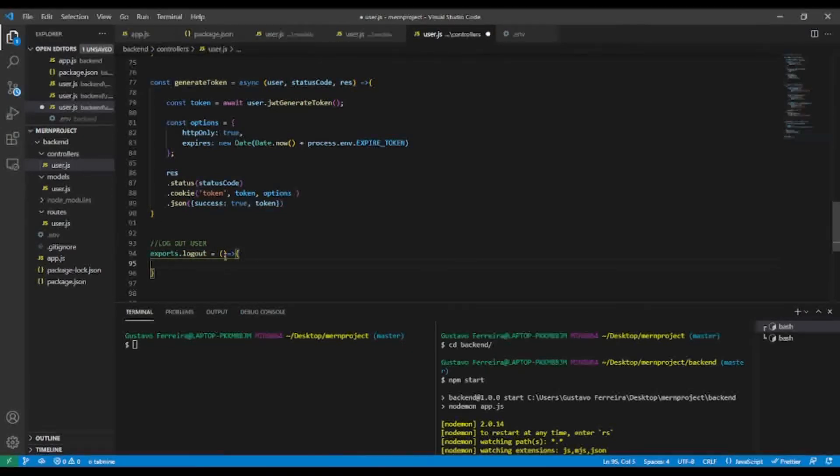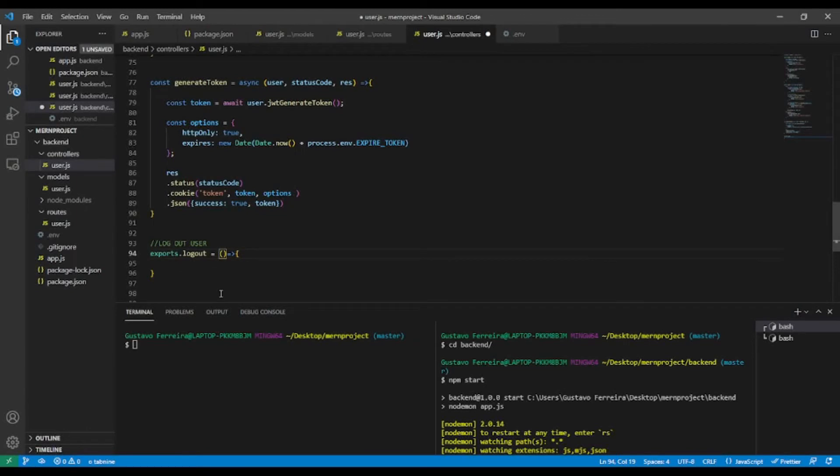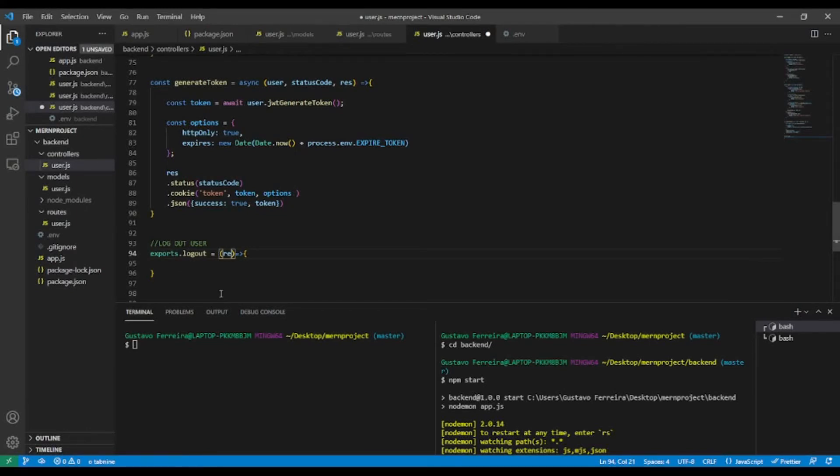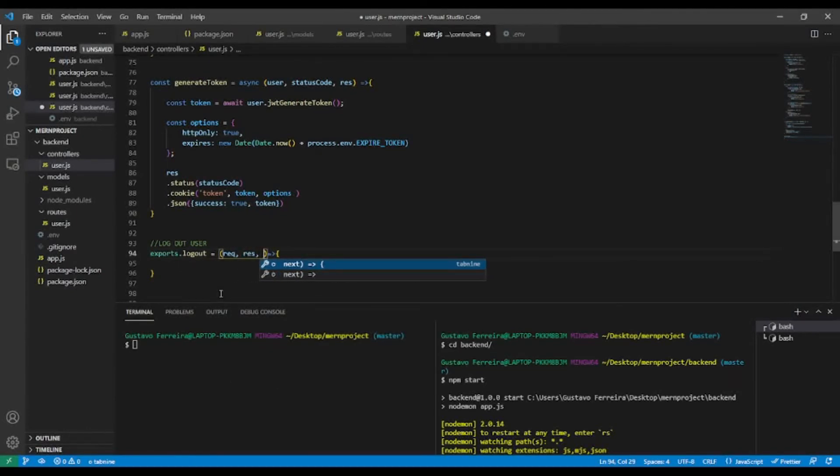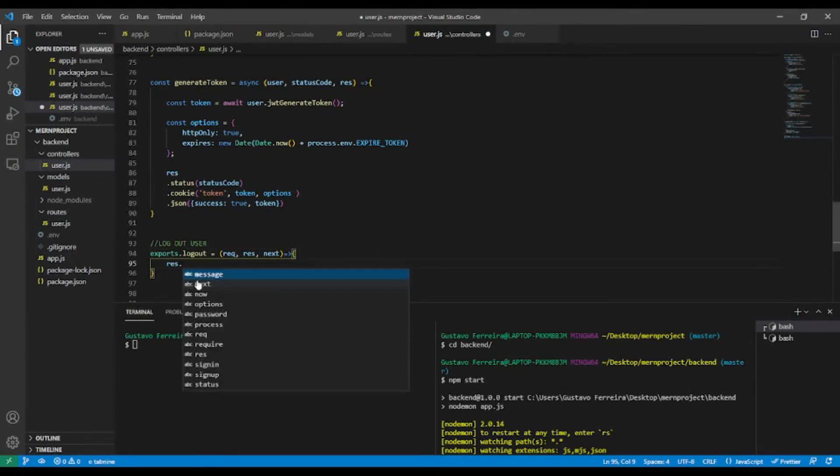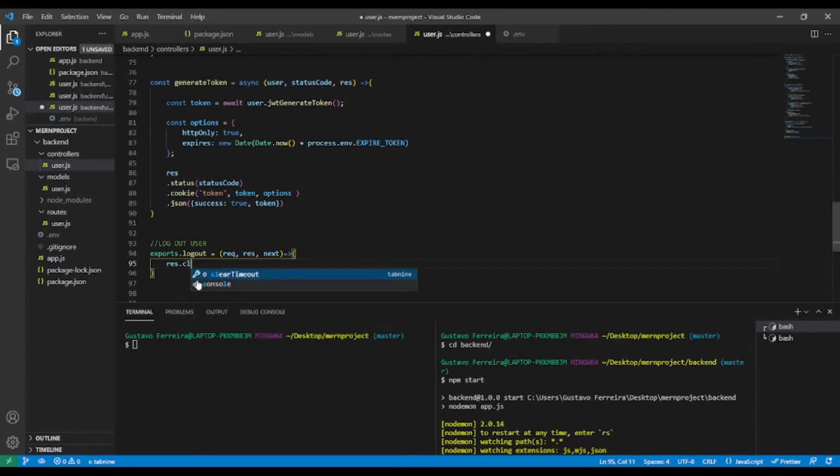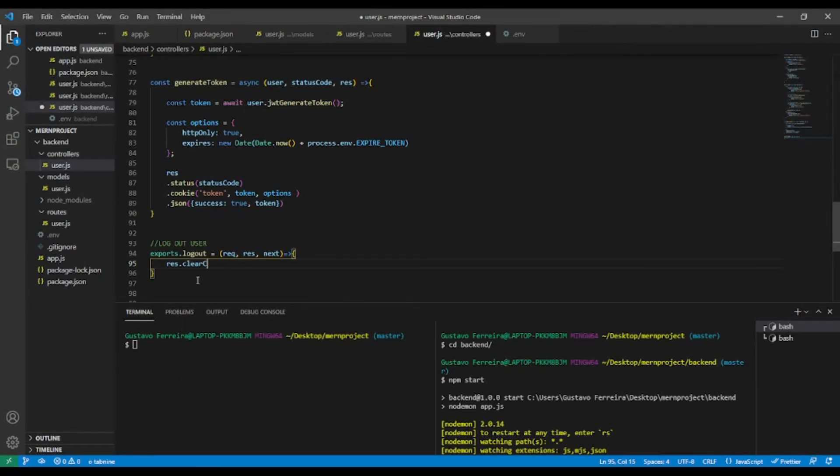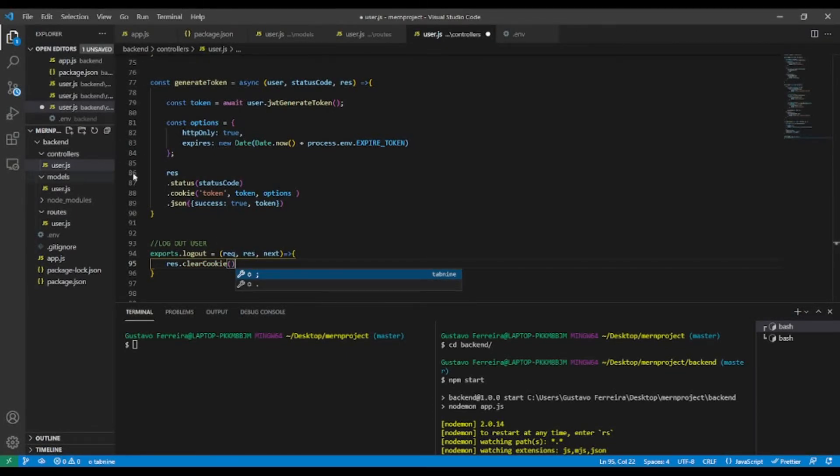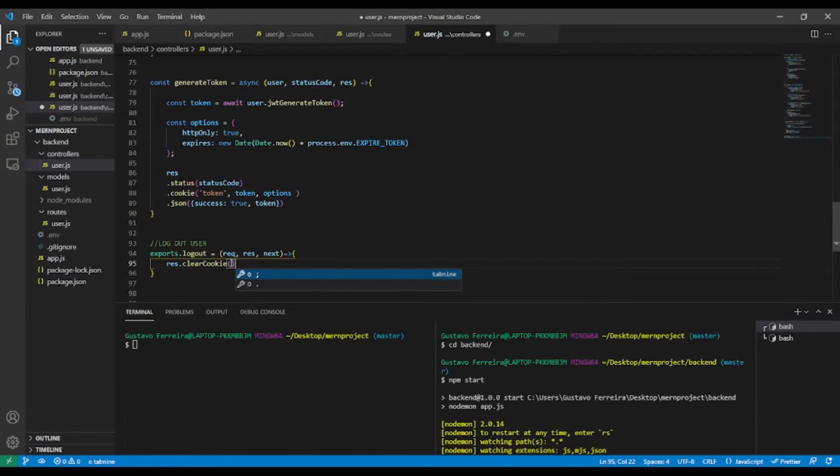Inside, let's pass request, response, and next. Inside I'm going to call response.clearCookie. Let's pass the name of the cookie. Remember we named our cookie 'token' and we're going to clear it.